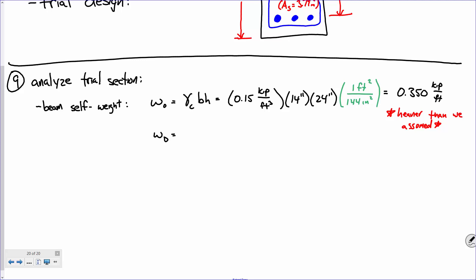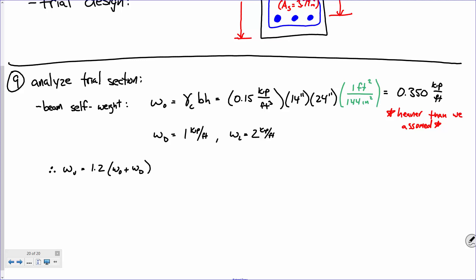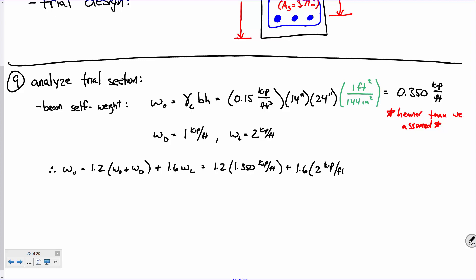Our superimposed dead load is 1 kip per foot and our live load is 2 kips per foot. So WU = 1.2 times our dead load plus 1.6 times our live load — the dead load being 1.35 kips per foot total. Plug and chug, and that is about 4.82 kips per foot.